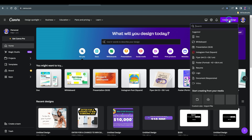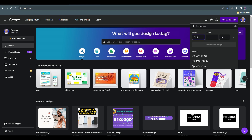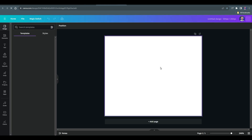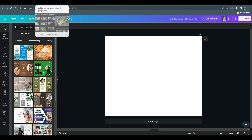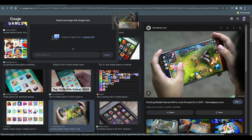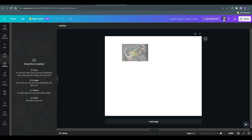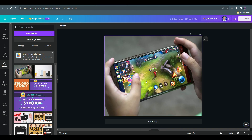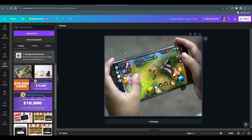Now we need to go back to Canva. Once you're here, you want to come over to where it says 'Create a Design.' If you hit on that button, come back to where it says 'Customize Size.' You want to select 300 by 250 pixels, and once you've done that, hit on 'Create New Design.' You're going to have your template. Now drag the image into the template you just created, right-click, and come back to where it says 'Set Image as Background.'